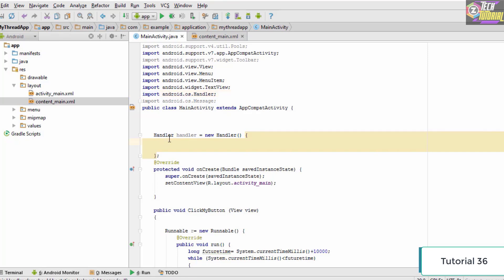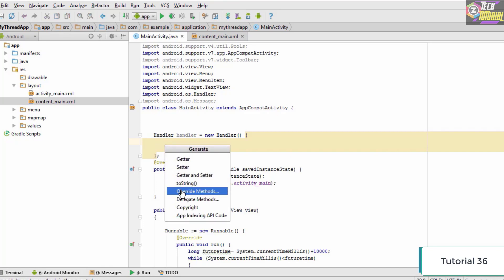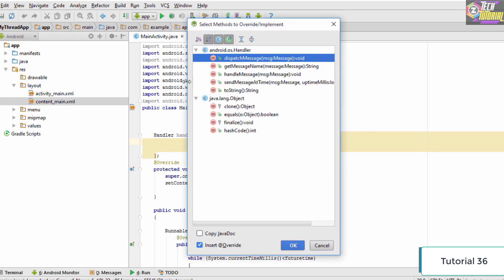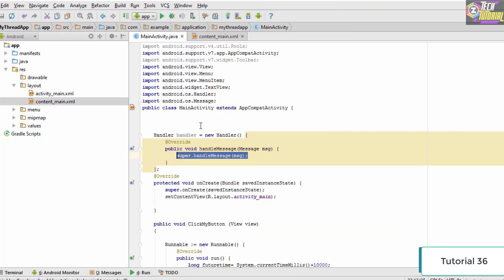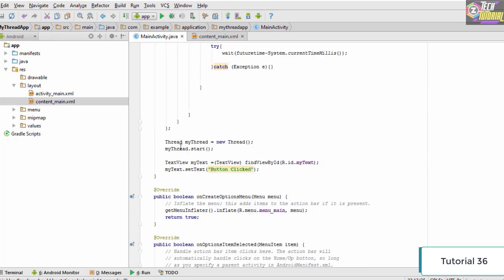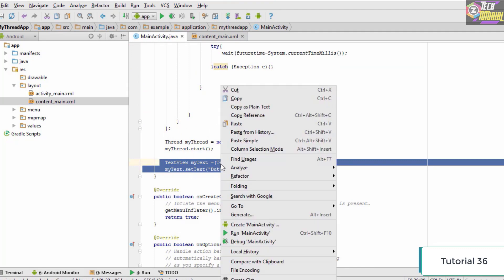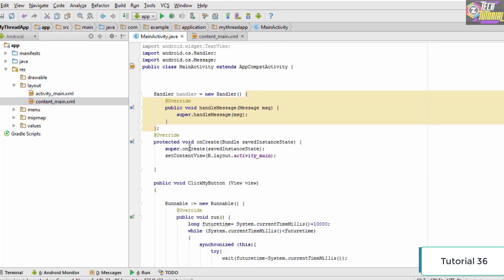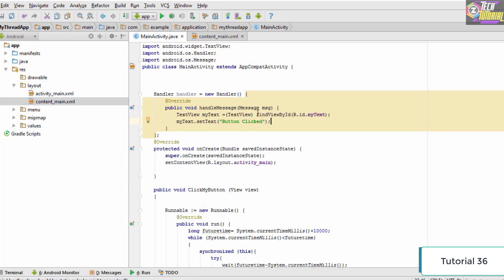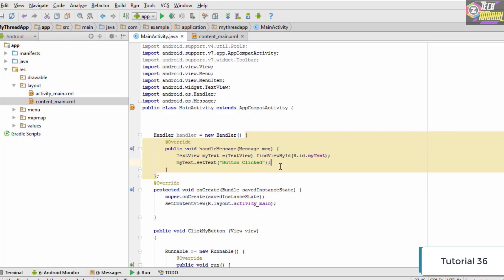Once we have the Handler, the next thing is to add override methods to it. We press Alt+Insert for code completion, click on Override Methods, and select the handleMessage method. This handleMessage handler runs on the main thread — the default thread created during execution. In the main thread we want to put the code which changes the text view, so we cut that code and paste it inside the handleMessage handler.